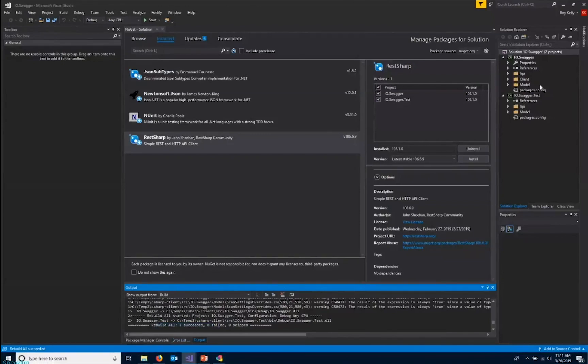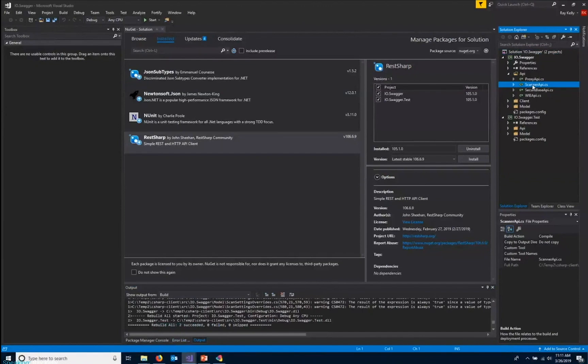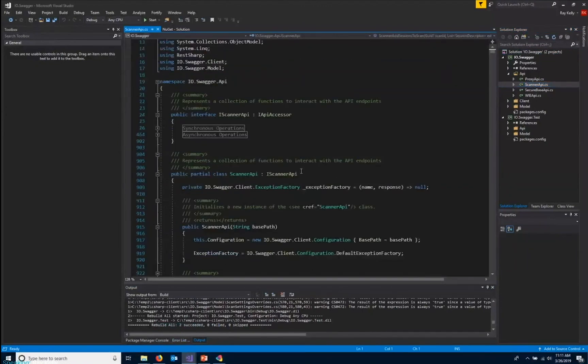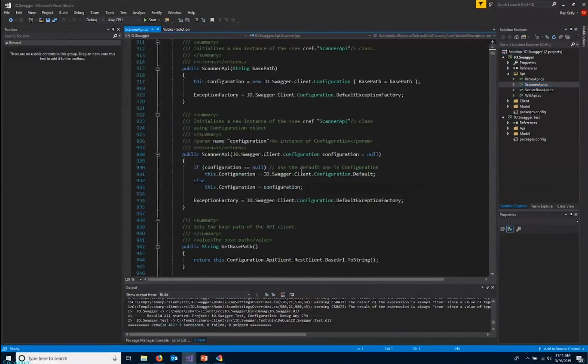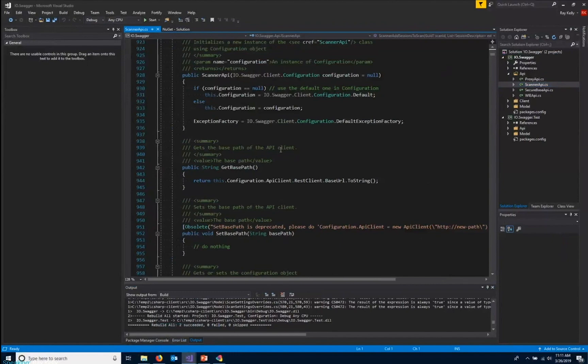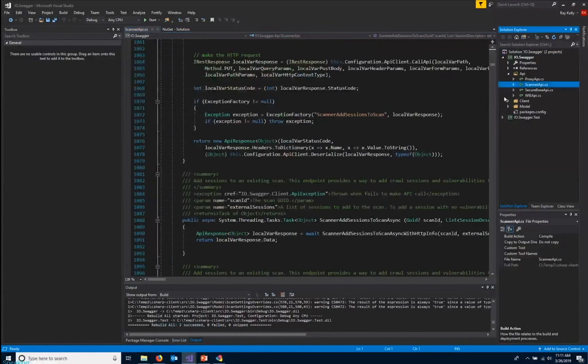If we go and look at what was created for us, you can see the entire API is created automatically, all documented as well. So using the Swagger client utility, it creates 90% of the code for us to get started. So it's very helpful.